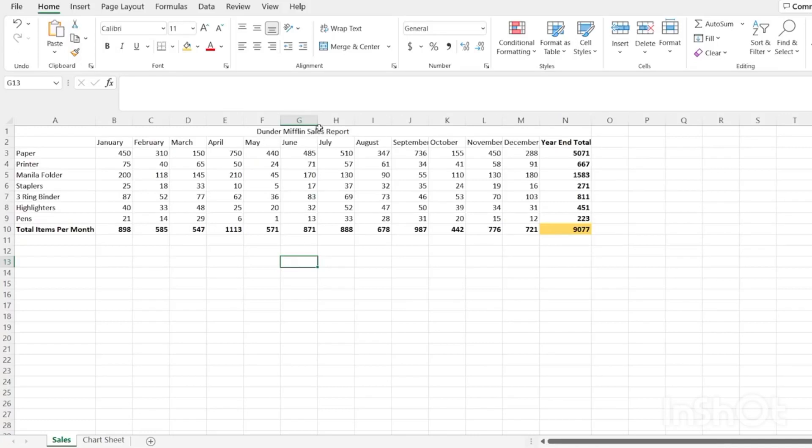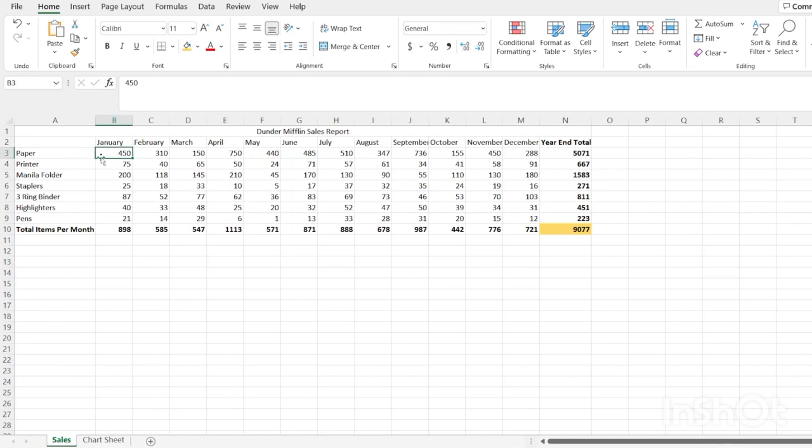Right into it, right here we have the Dunder Mifflin sales report. And over here we have all the products that they were selling along with the months that they were sold in. In January, they sold 450 reams of paper. Down here, we have the total items per month.